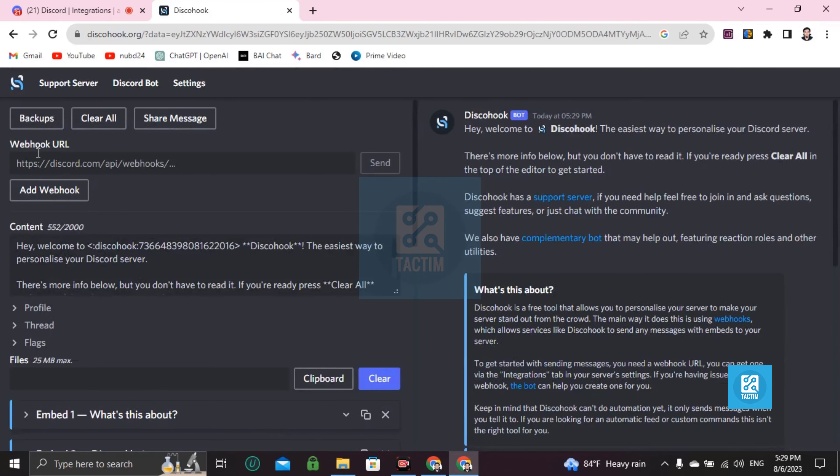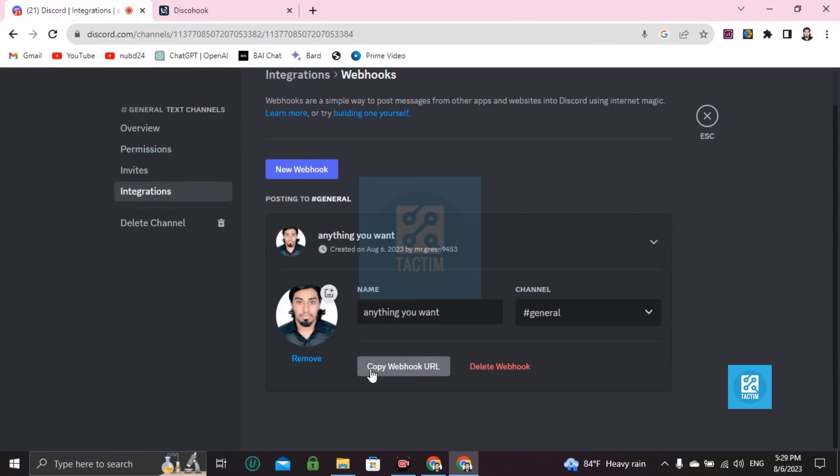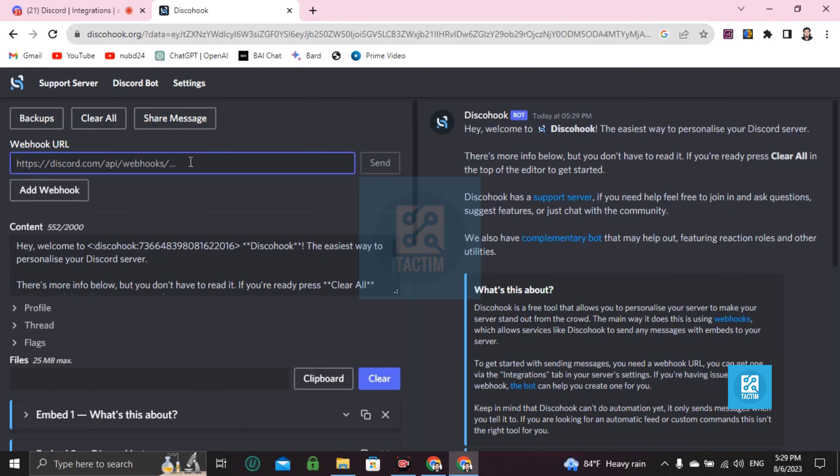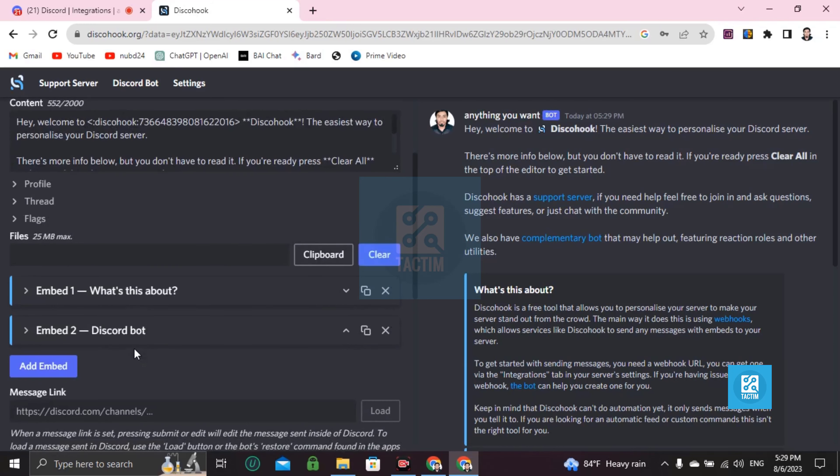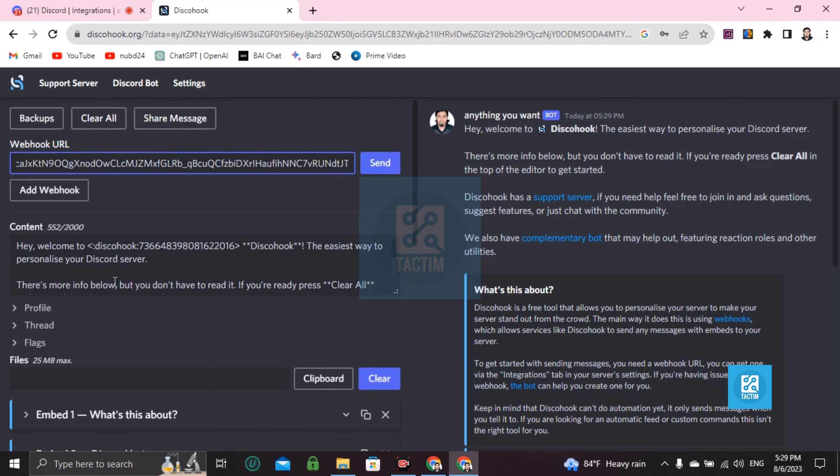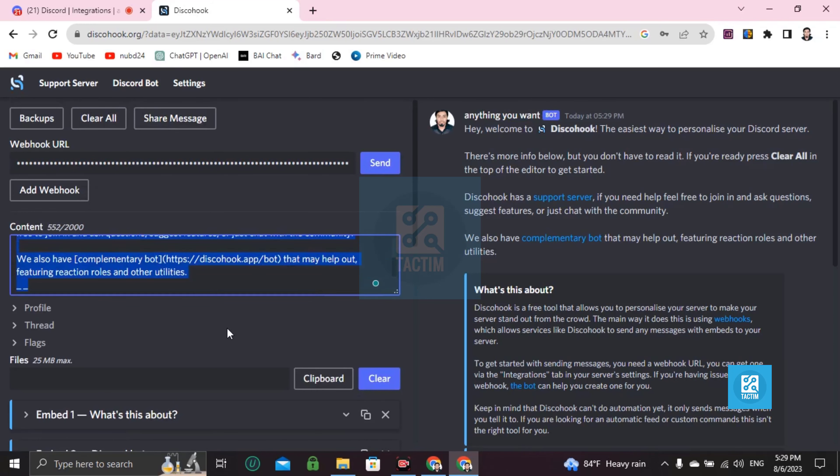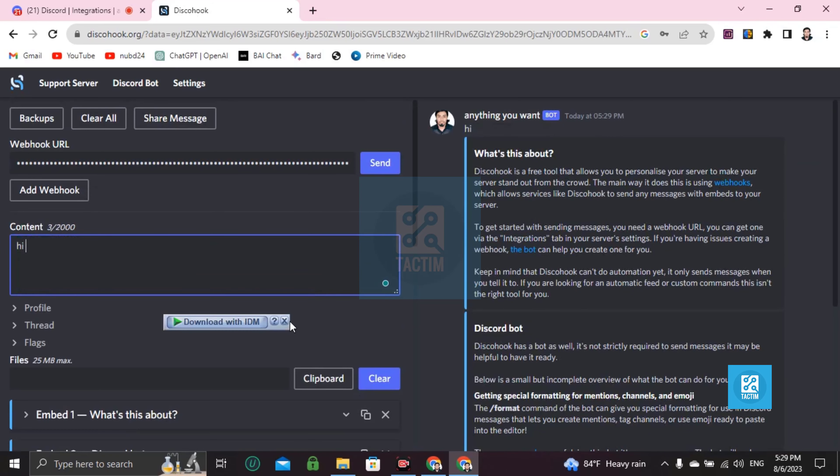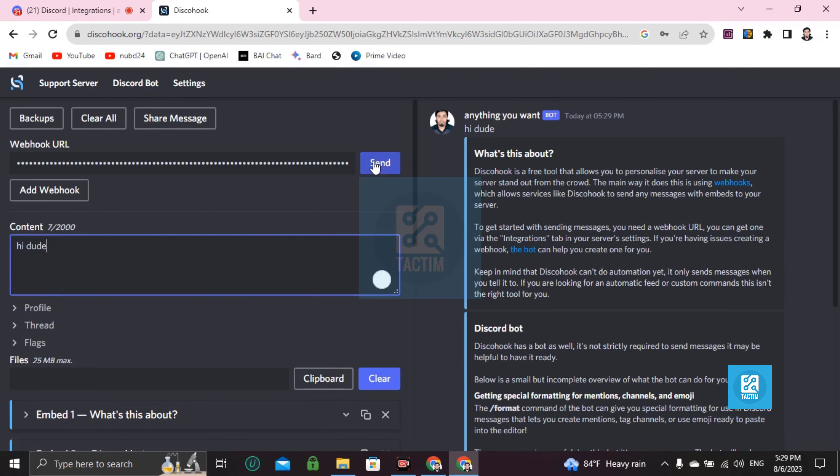Then you can see here webhook URL. Paste this, just paste it. And if you want to send some messages like this, you can send a message like 'Hi dudes'. Now send. If you send now your message will be there in your channel.